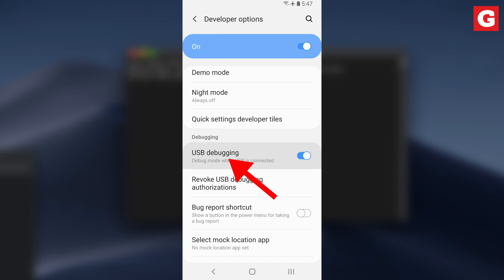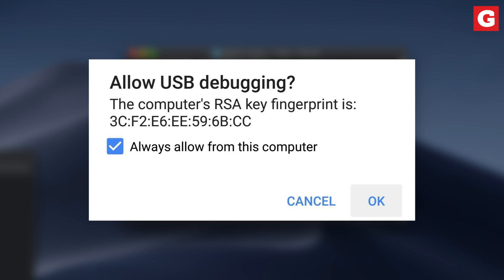At this point, connect your phone to your computer with a USB data cable. Almost right away, you should see a pop-up asking if you'd like to allow the computer to connect. Make sure to tick the box next to Always Allow, then press OK. If you're not seeing this pop-up, you might have driver issues, so head to the full tutorial on GadgetHacks and check out the link at the bottom of Step 3 for help with that.